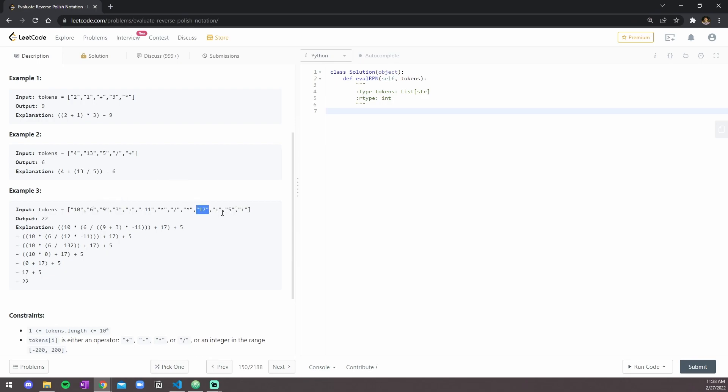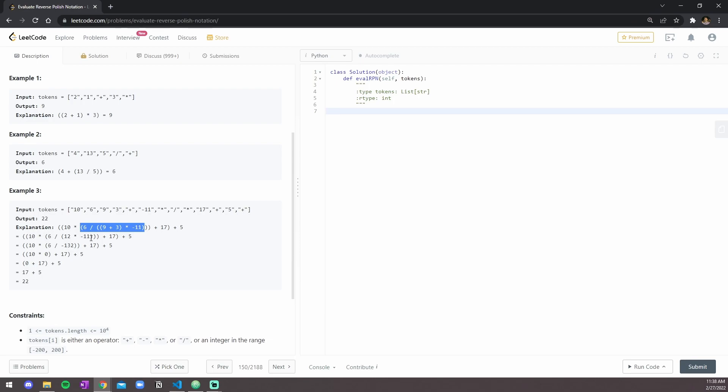So, as I mentioned, you do nine plus three first, so twelve, times the negative eleven. Whatever you get from this sum, you do six over that value, and then whatever you get from this entire item, you do ten times that value. Once you get all of this, you do all of that plus seventeen, and then at the end, you just do plus five.